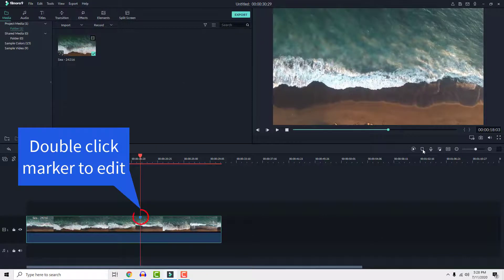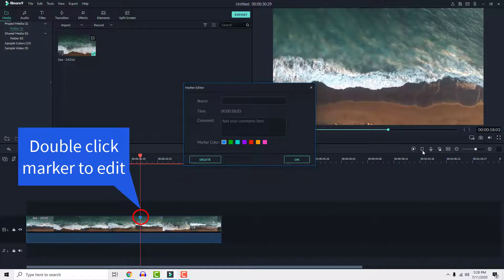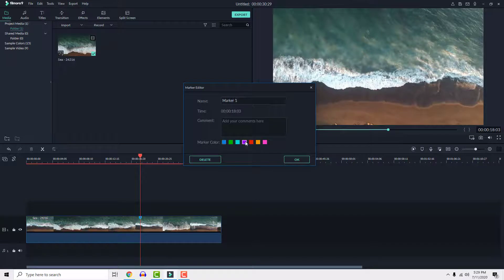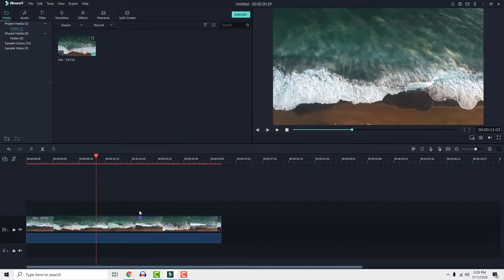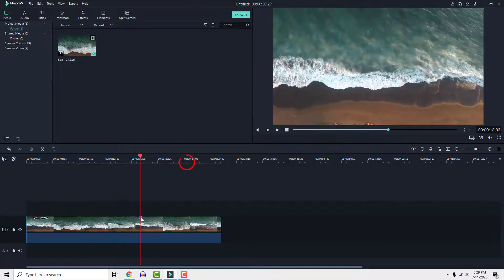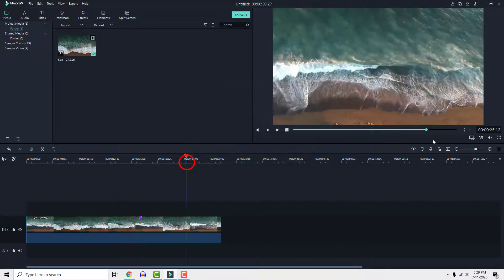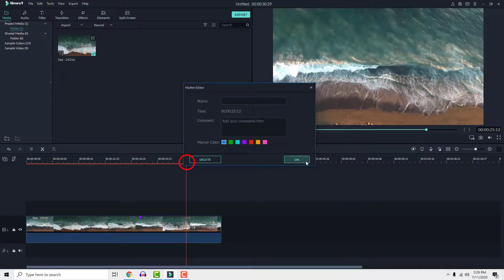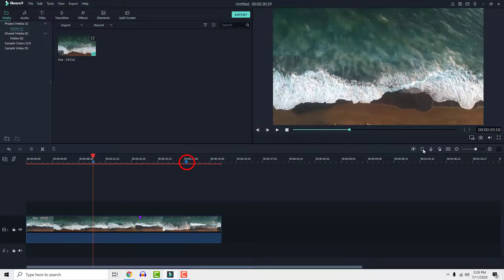Double click it to rename it, choose a color, and add some comment for future reference. And this is how you add markers in Filmora. Thanks for watching and have a nice day.